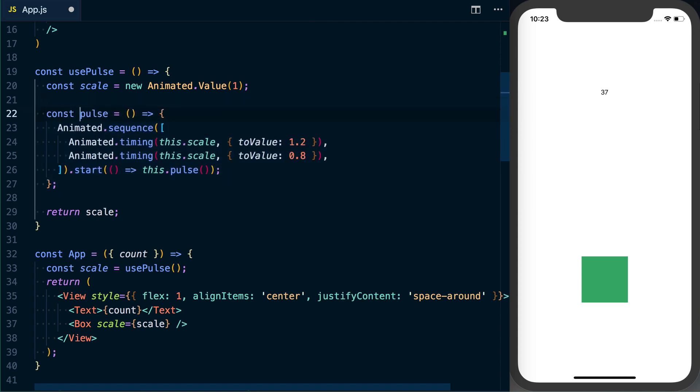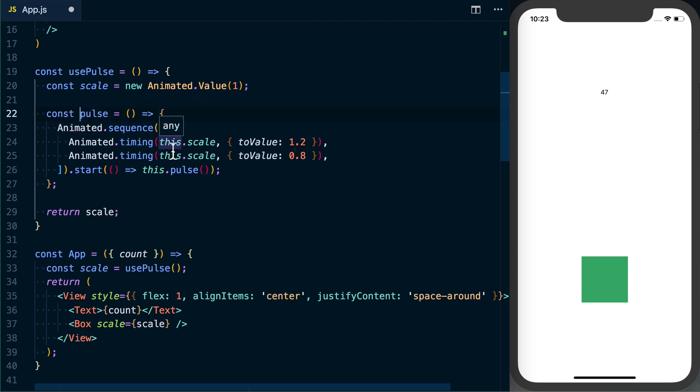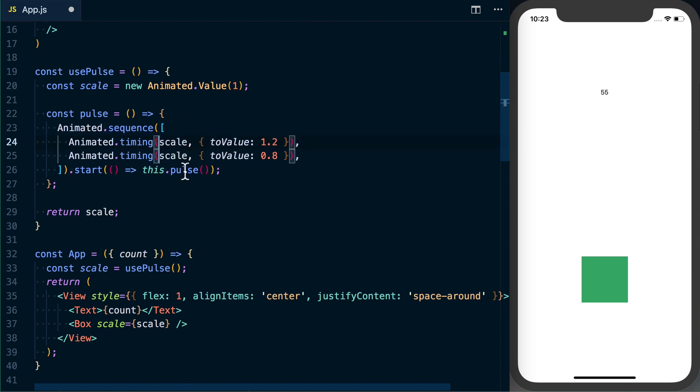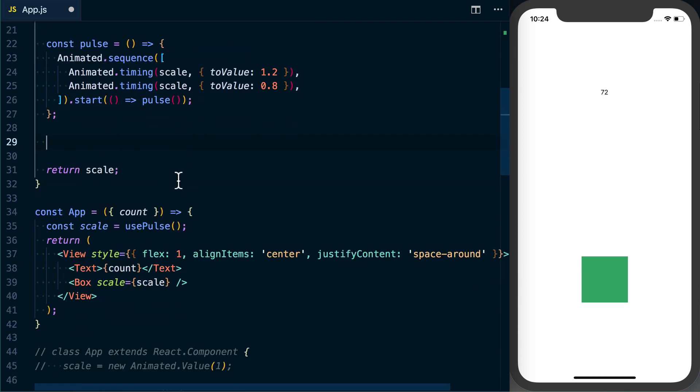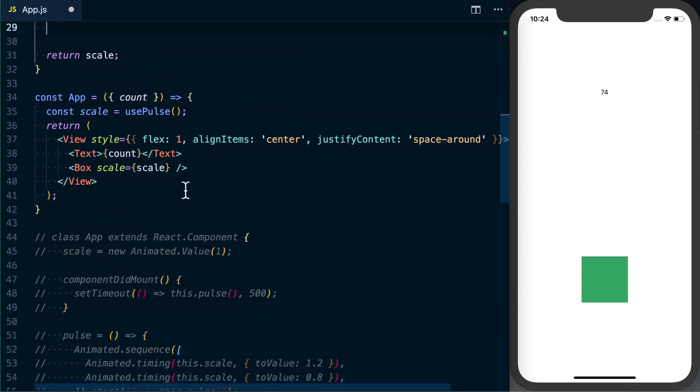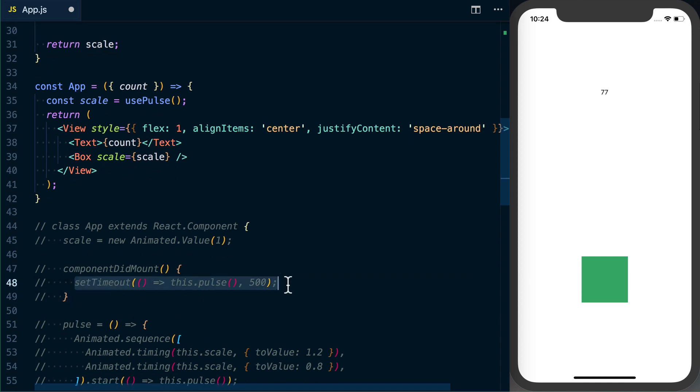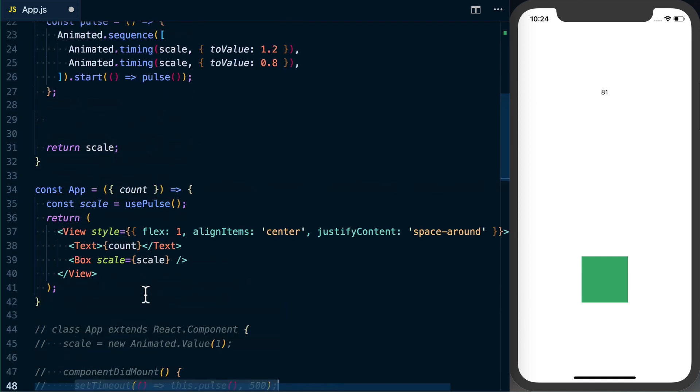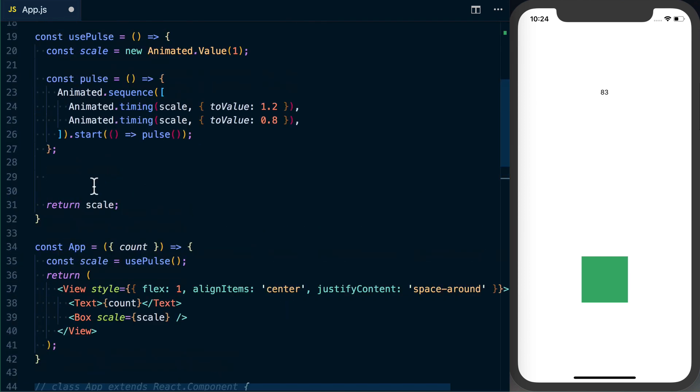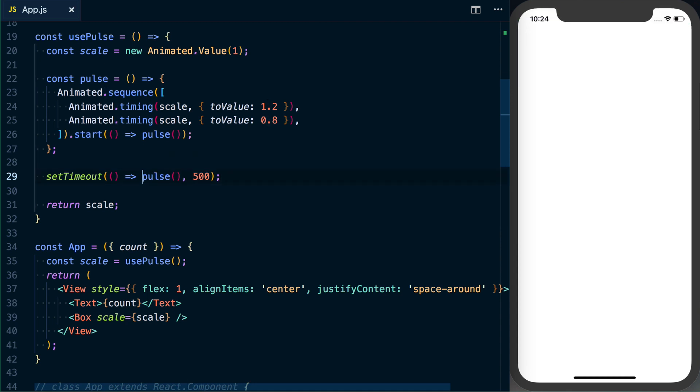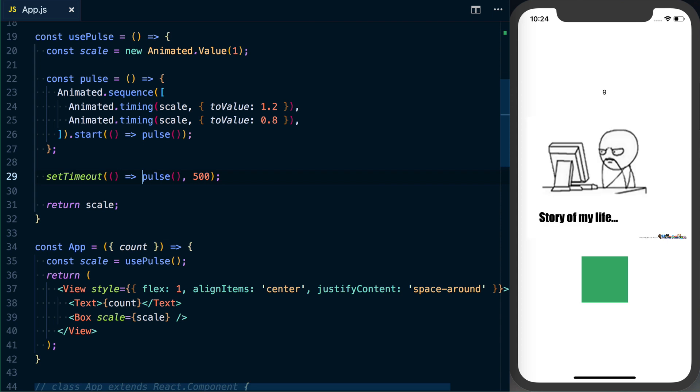So we've got a new function: const pulse is equal to this. We're going to use Animated.sequence, Animated.timing in conjunction. We're going to change this.scale to just scale and then this.pulse to just pulse. So if I save this, well, it's not going to work because we need to actually initialize this or get it to run. So we'll go ahead, grab this setTimeout, put it in here. We'll call pulse after 500 milliseconds.